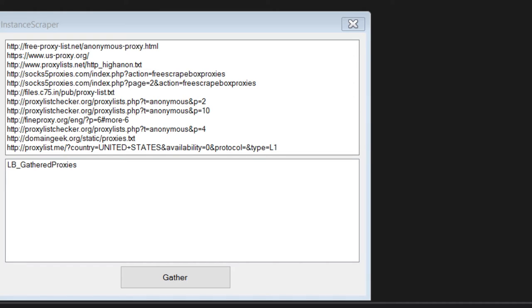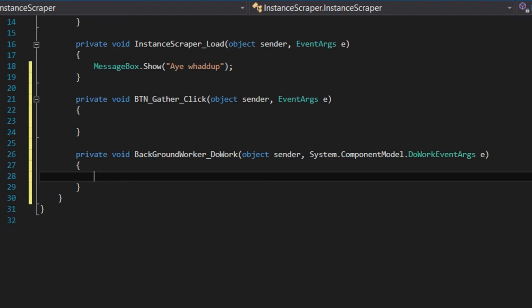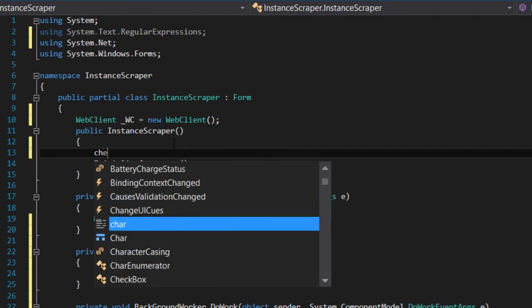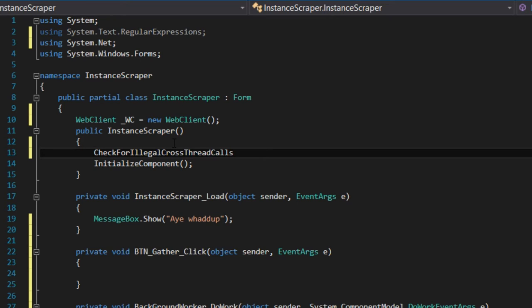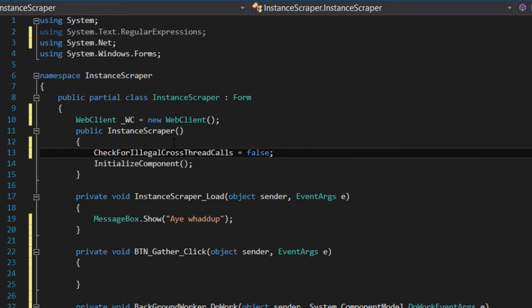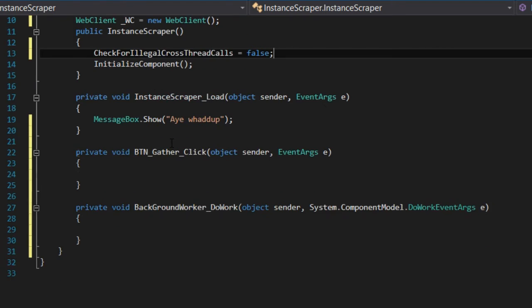I'll click on the event tab and hook up the DoWork event. Also right here we're going to set CheckForIllegalCrossThreadCalls to false for now — I know it's bad practice, don't kill me for it — but now we're just going to program the thing.